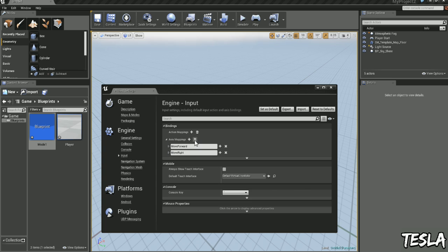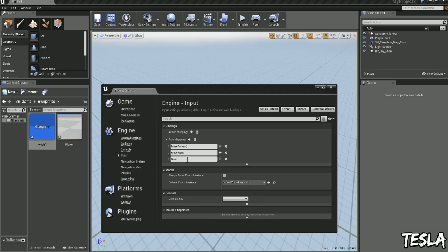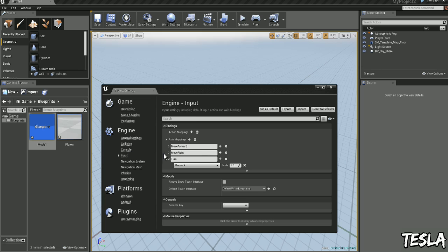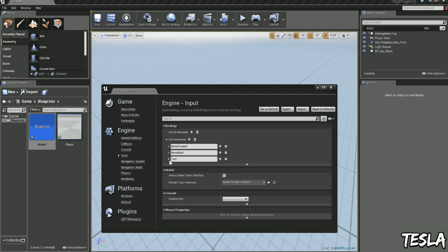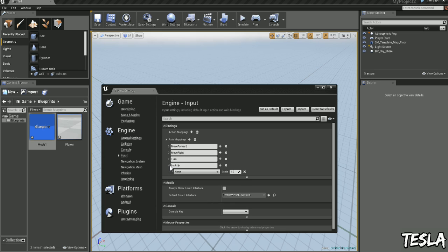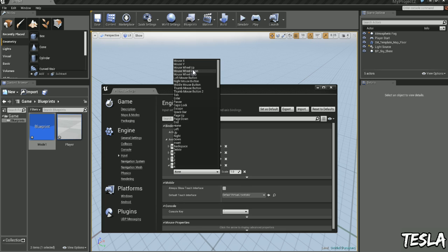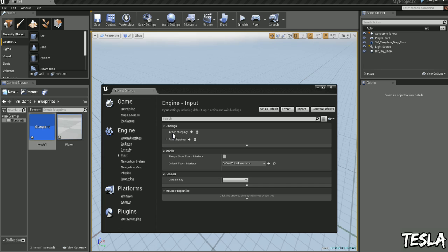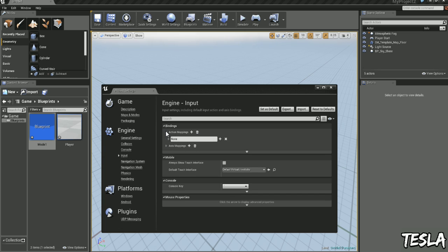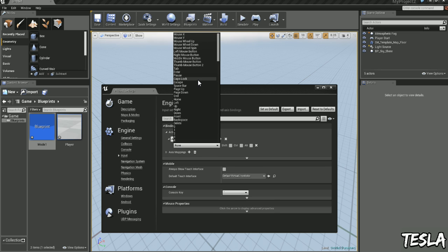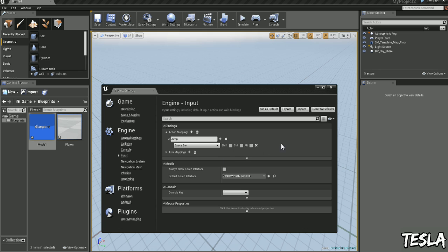And now we need the mouse input. So we'll add another axis map, change this to Turn. We'll drop this down and select Mouse X. So that's looking left and right with the mouse. Now we need to look up and down. So we'll add again and we'll change this to Look Up. Drop it down and choose Mouse Y. And we also want to add the ability for our character to jump. So we can do that by just selecting Action Mapping. So we'll create a new action map, drop this down and name this Jump. Drop this down again and choose Spacebar. Okay, so that's all we need to do here.